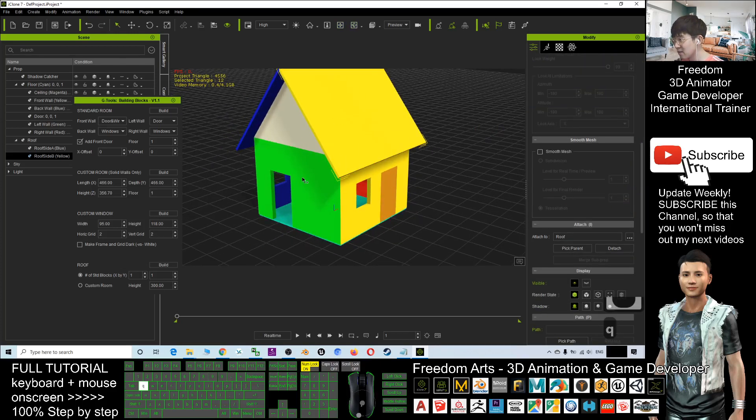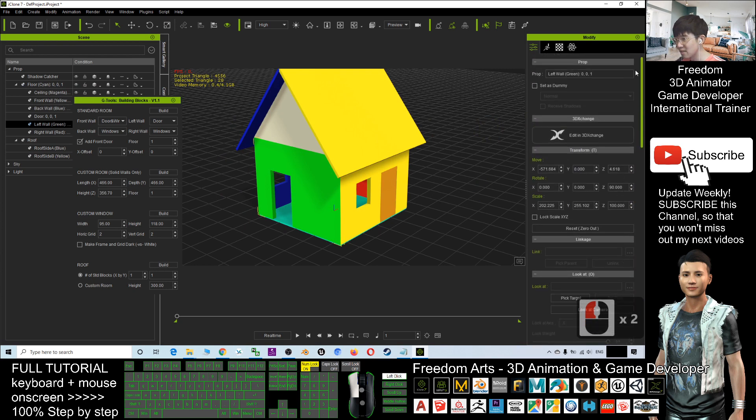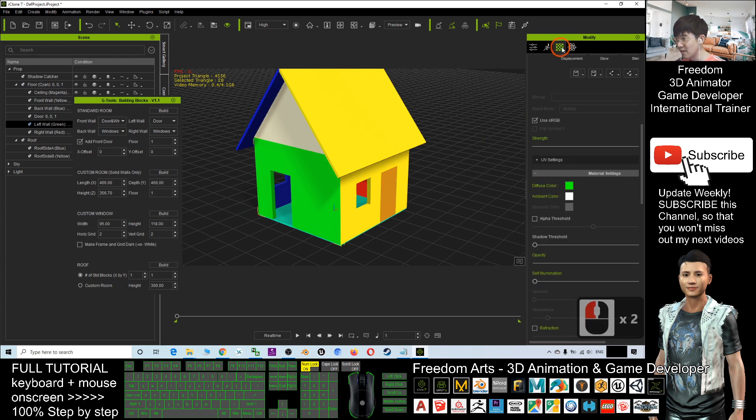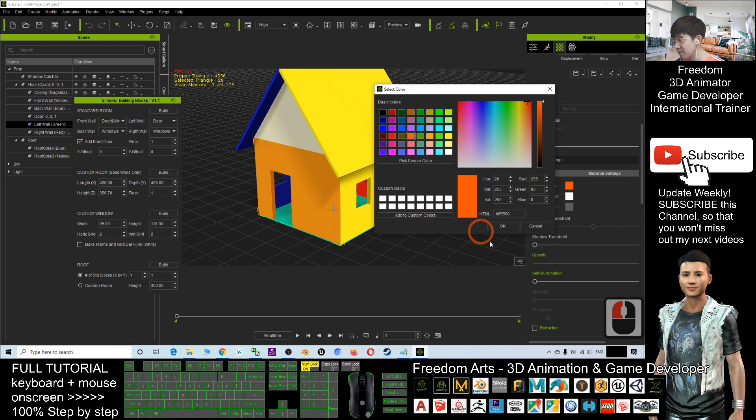You can just double click it and change the diffuse color. It's under the texture diffuse color. You can change anytime.